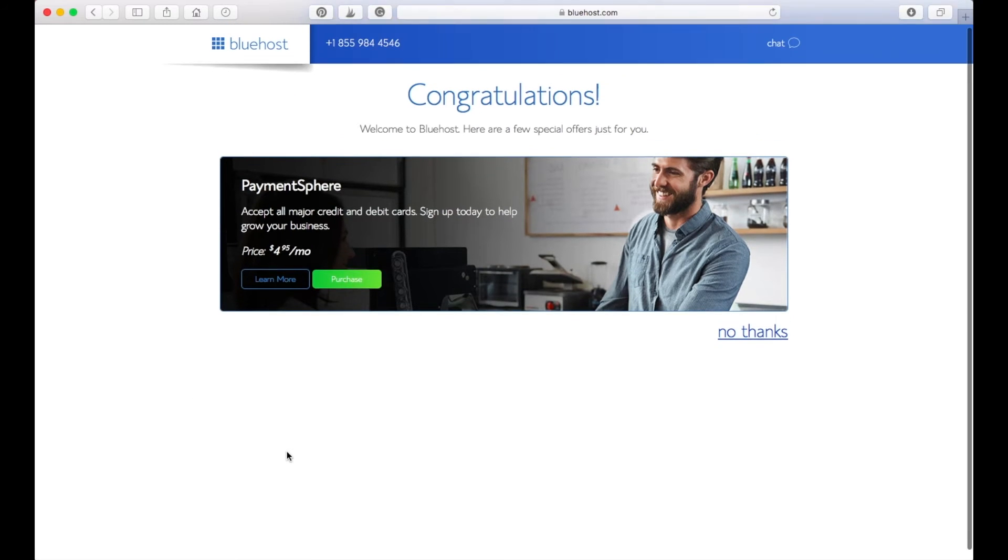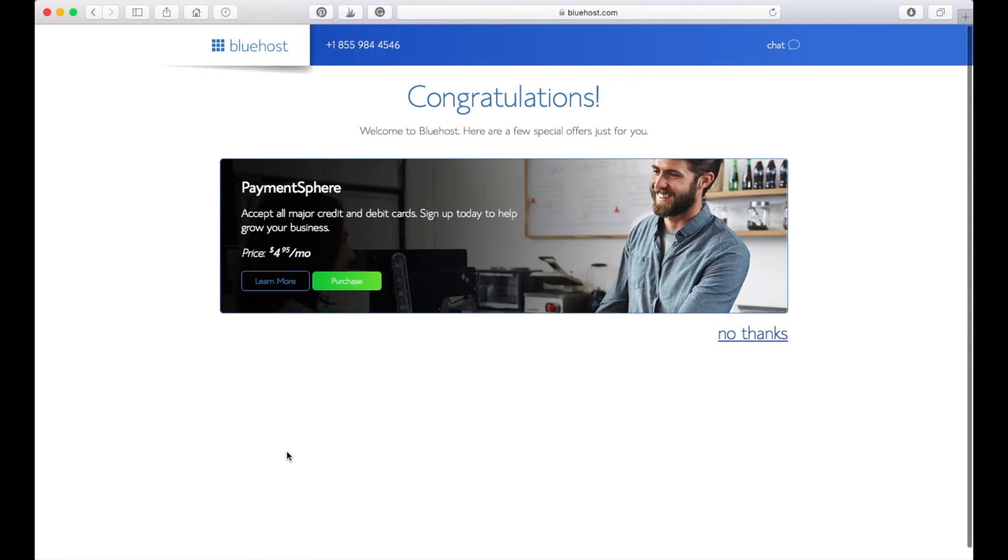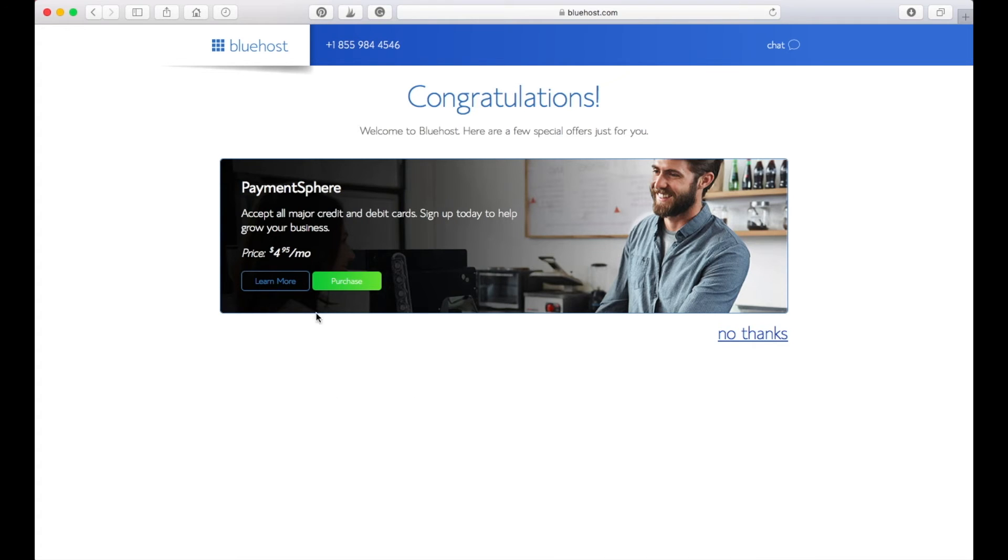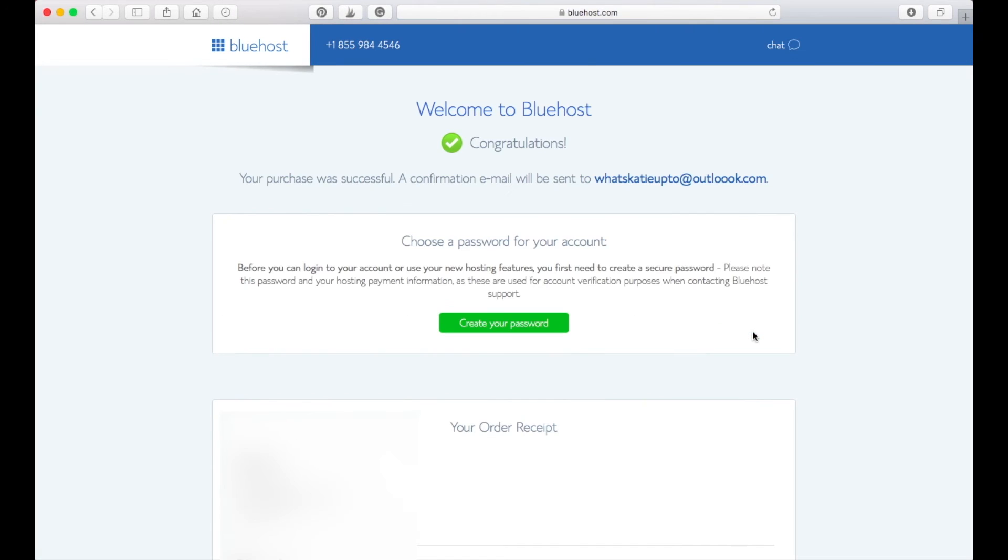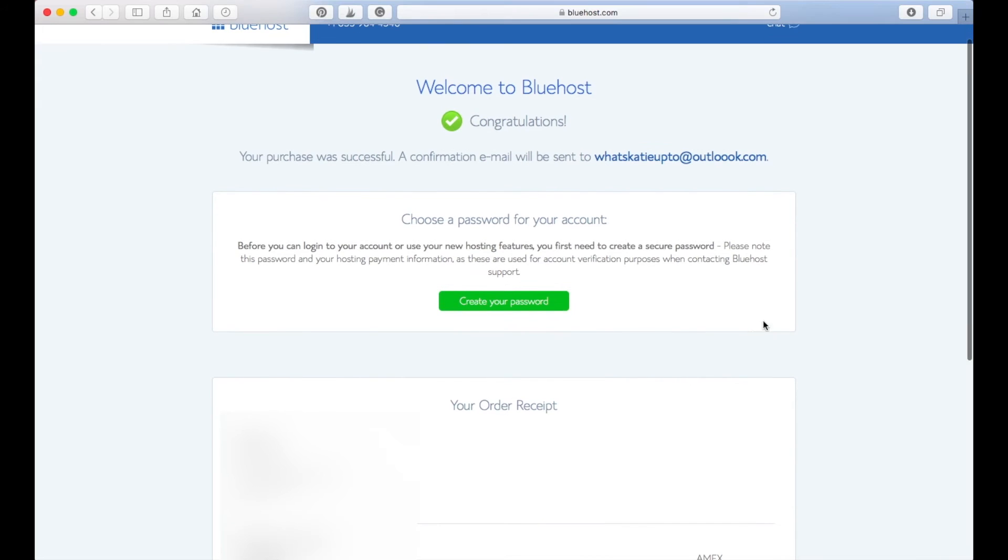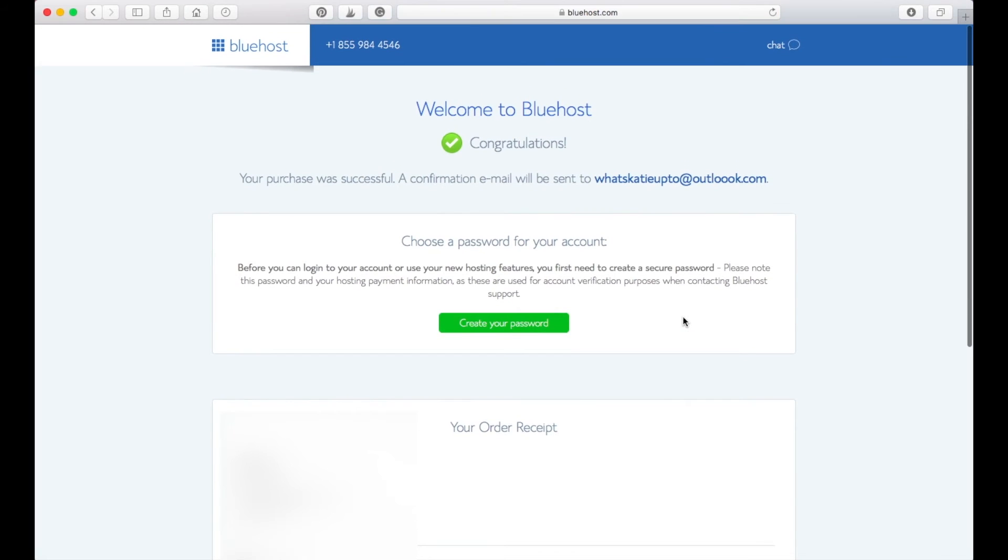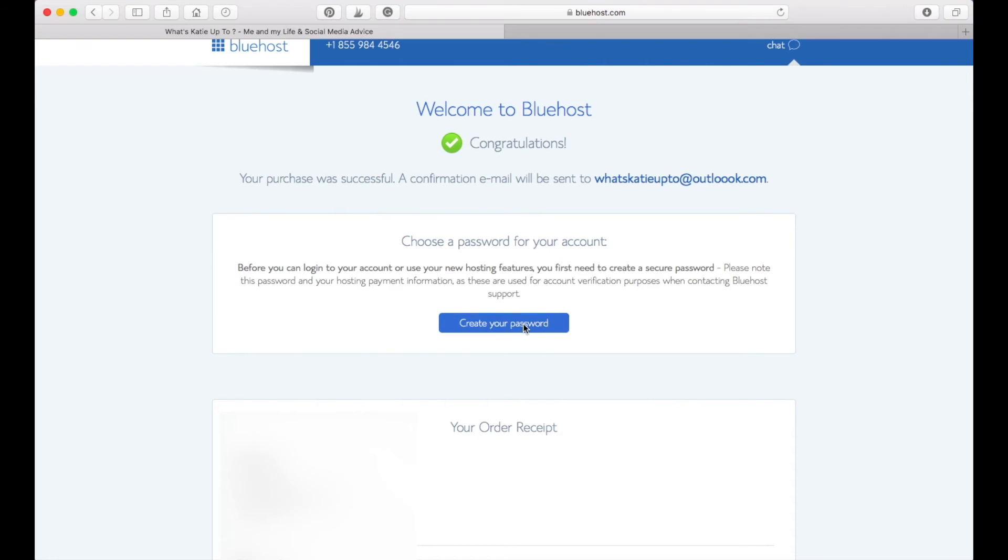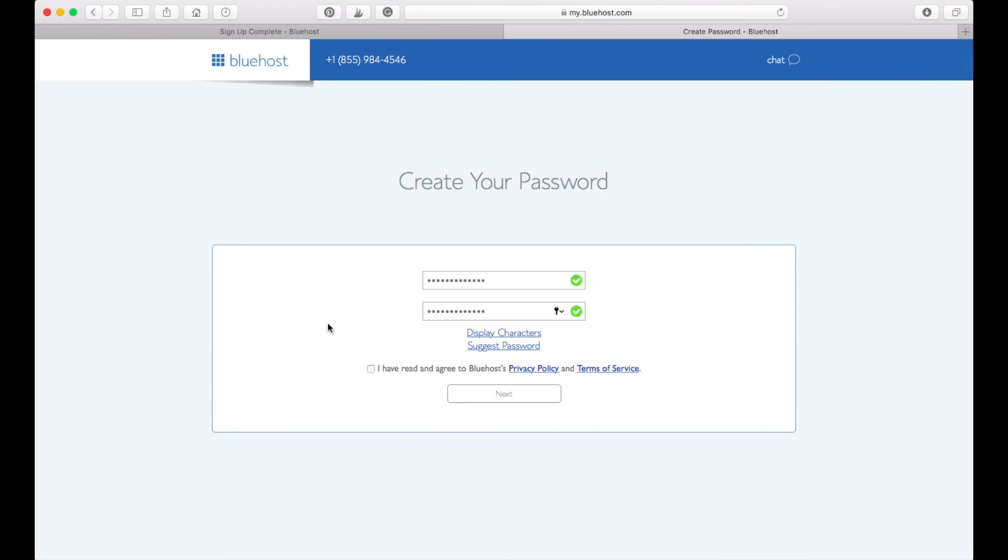Congratulations, you have done this first part and it's really so simple and it's great. It gives you here additional add-ons that you can buy, but that's not what we want for now. You can always come back and do that if you would like. So we did it. This is the first step that you need to do. Now we just need to create a password.